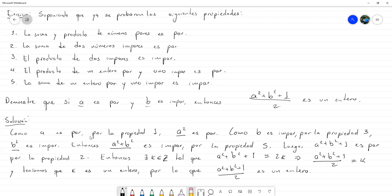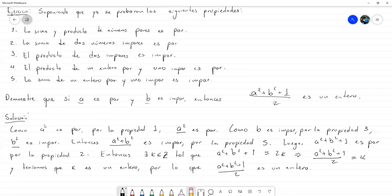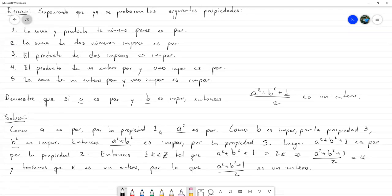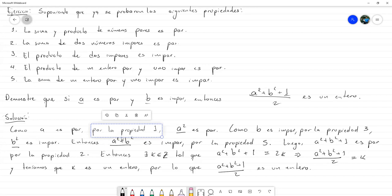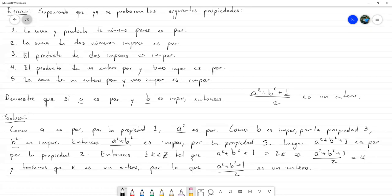Por ello les voy recomendando que en una especie de cuadernito de notas o en una página aparte, como ustedes gusten, vayan tomando notas de propiedades que vamos demostrando, propiedades que vayan siendo comprobadas. Prácticamente la idea es construir un arsenal de propiedades que nos ayuden a demostrar diferentes propiedades. Así, si usted va tomando notas y va poniendo aparte todas sus propiedades, puede utilizarlas enumerándolas o escribiéndolas directamente en la demostración.